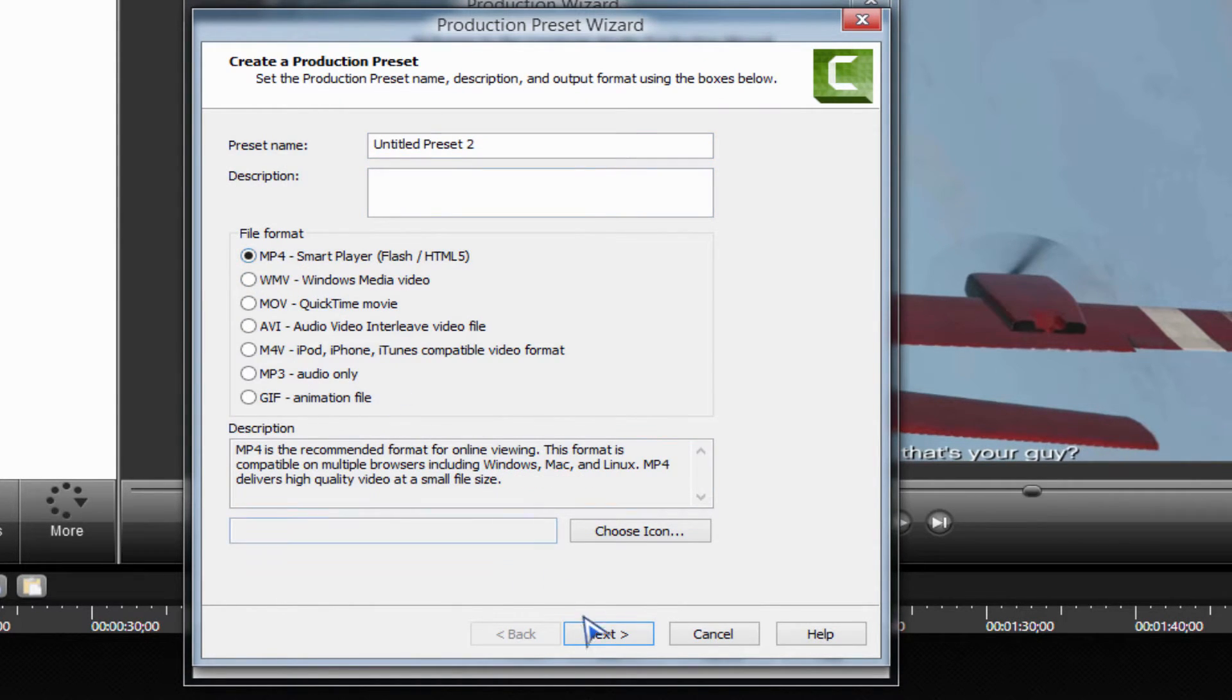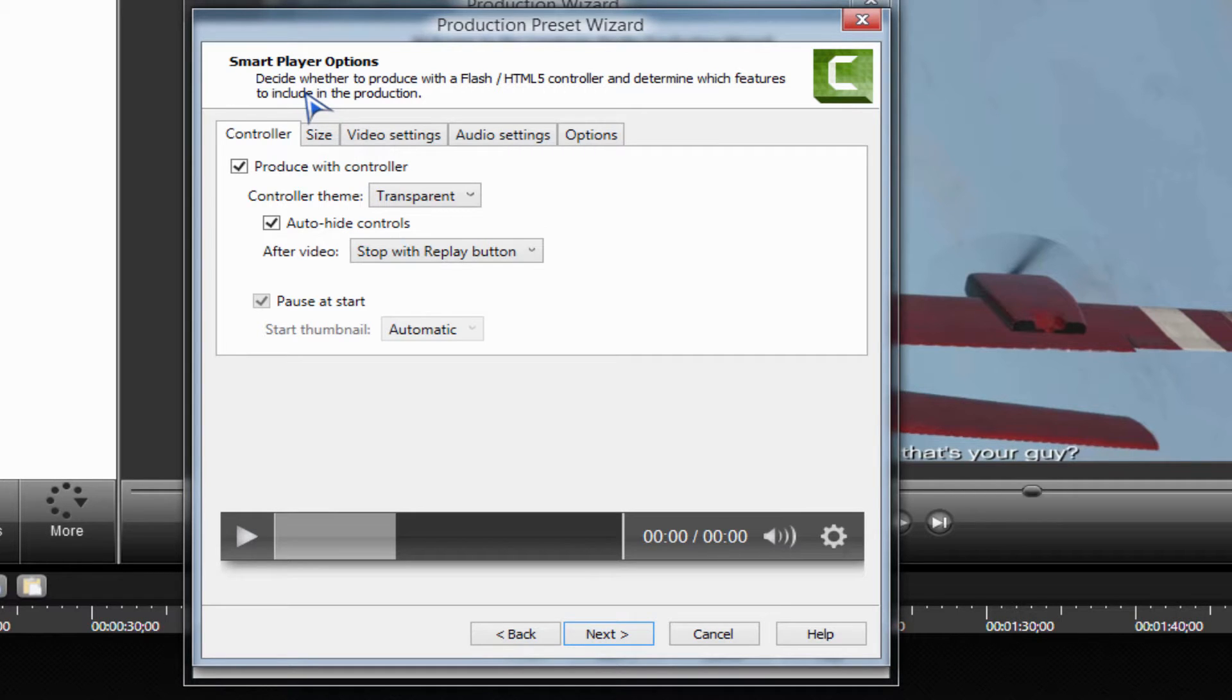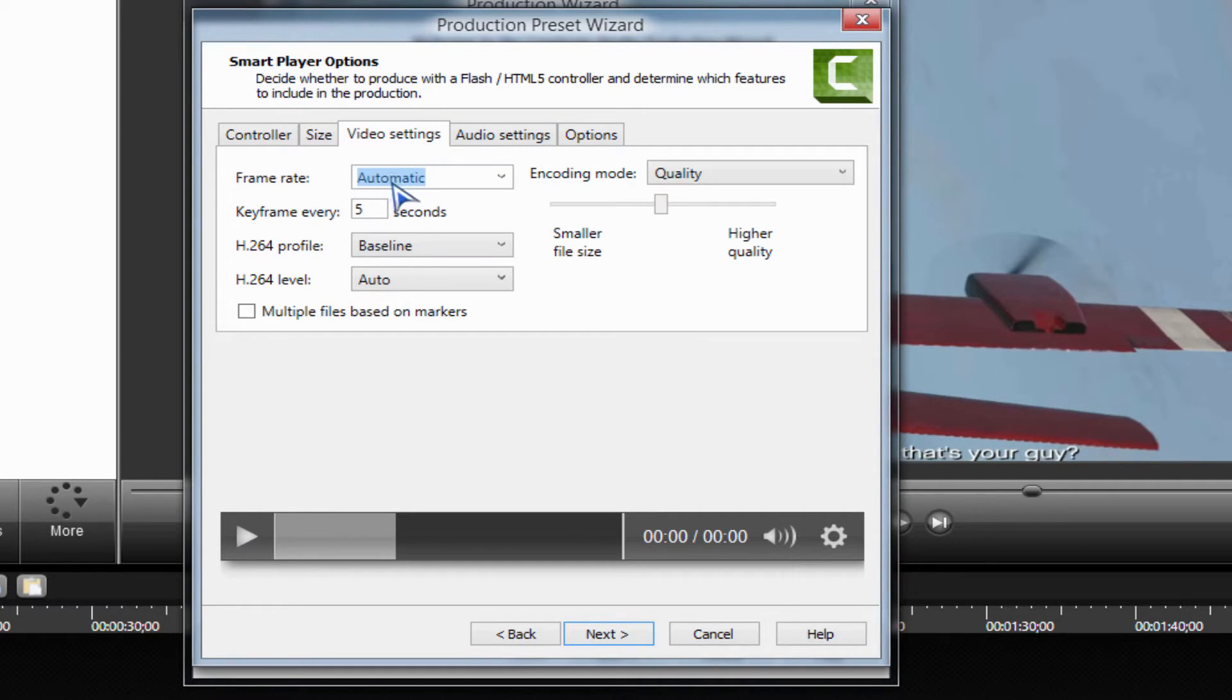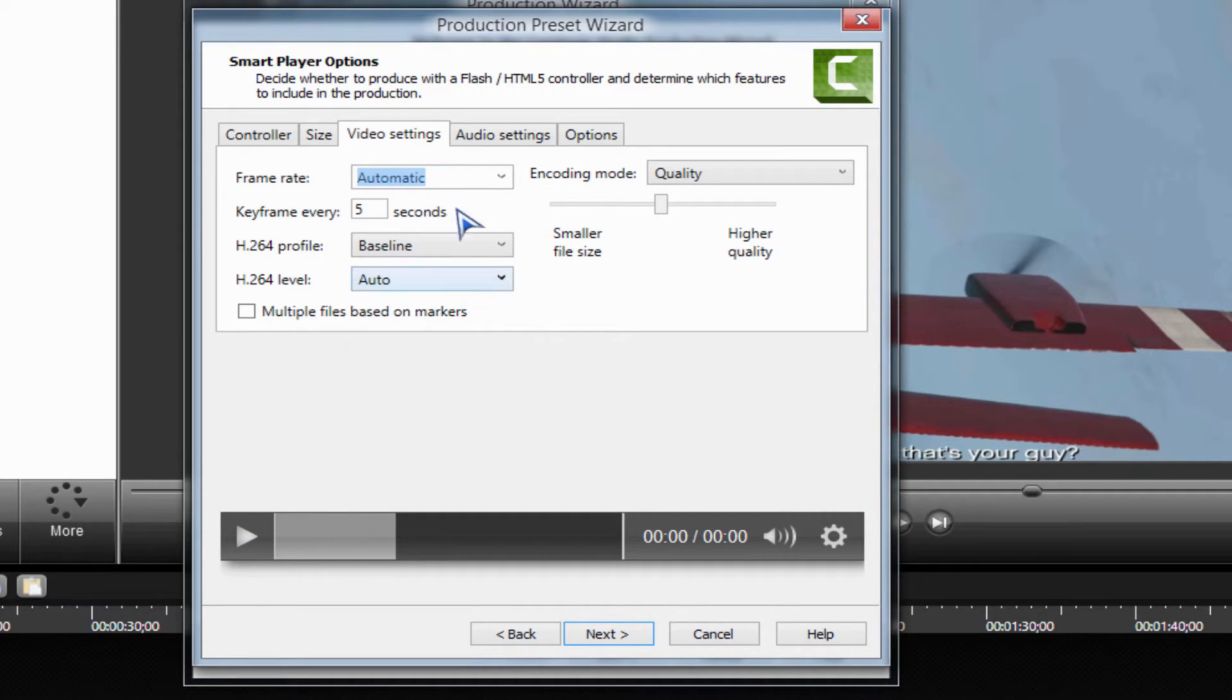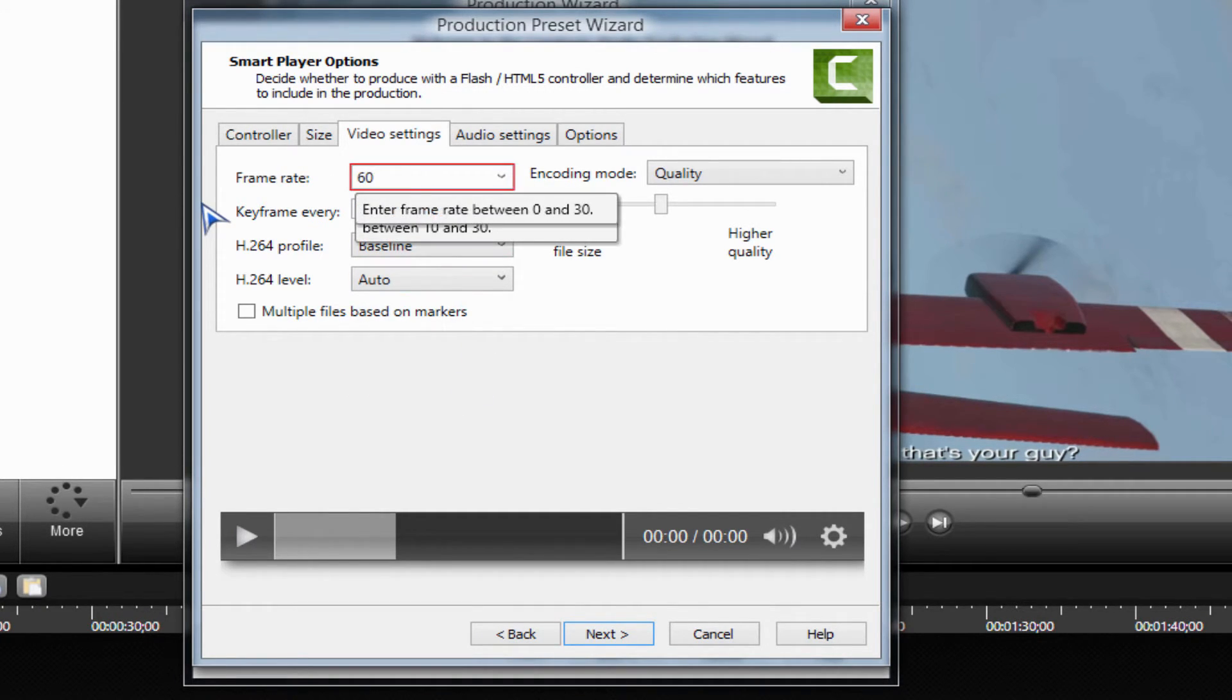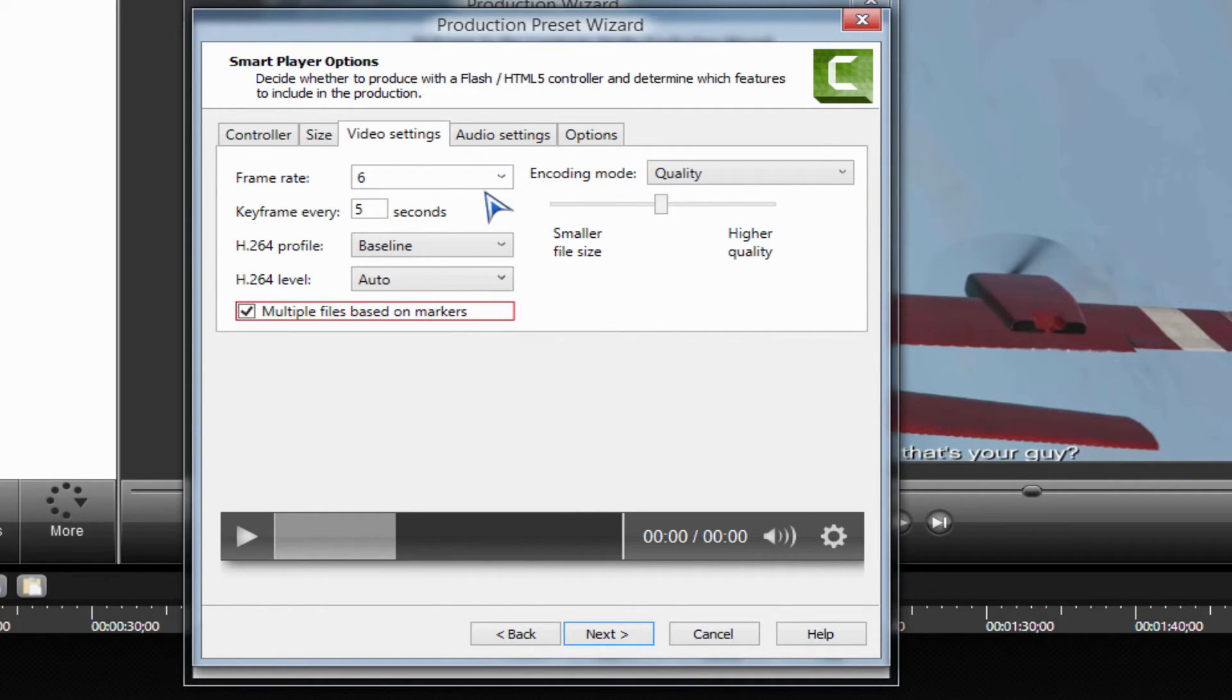Click mp4, next. The thing is you can't actually render in 60fps because it restricts it to 30. Look, even if I type it in 60, I can't.